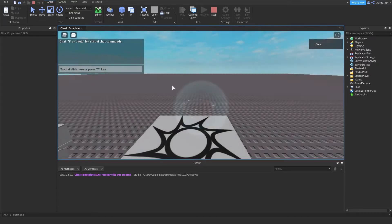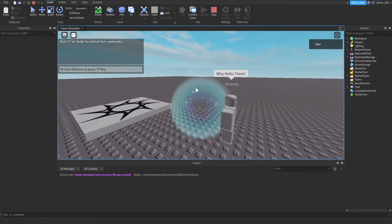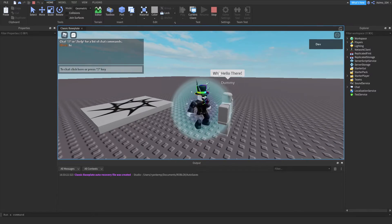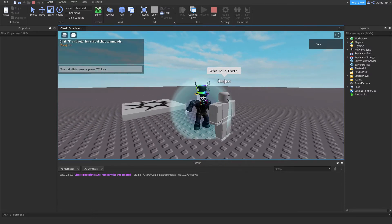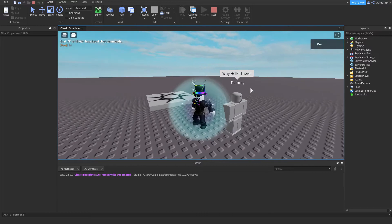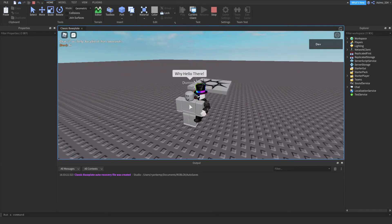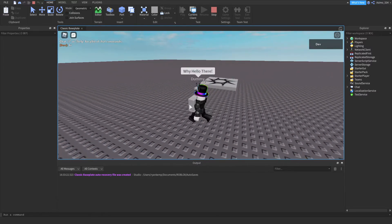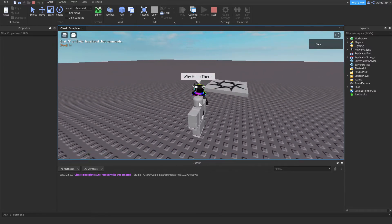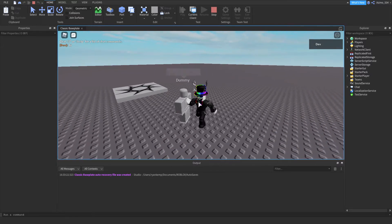It looks like an actual player. Why hello there. As you can see, it's similar to mine. Oh wait, I don't have bubble chat enabled. Why hello there. Yeah, this is it, basically.